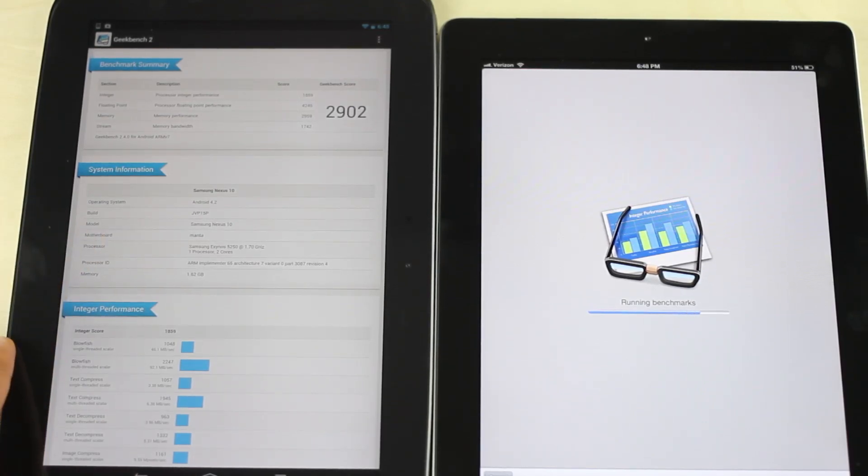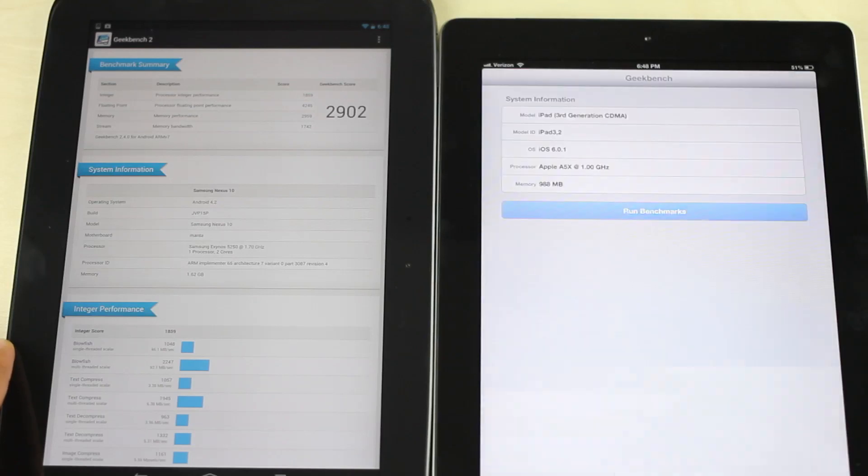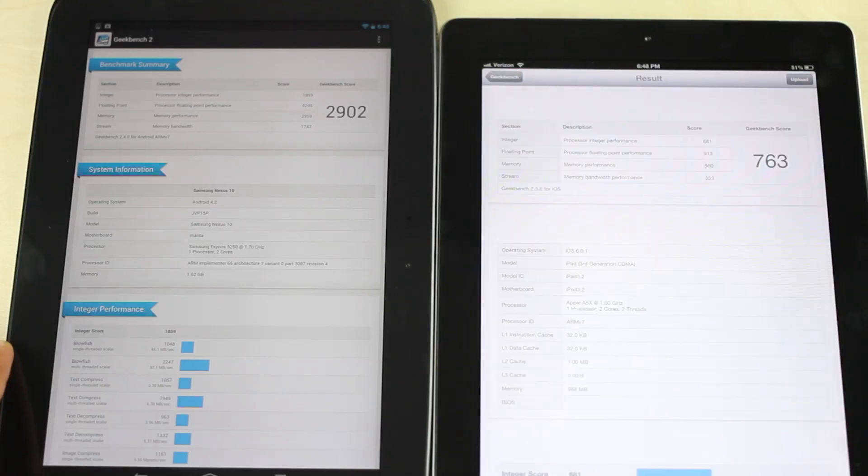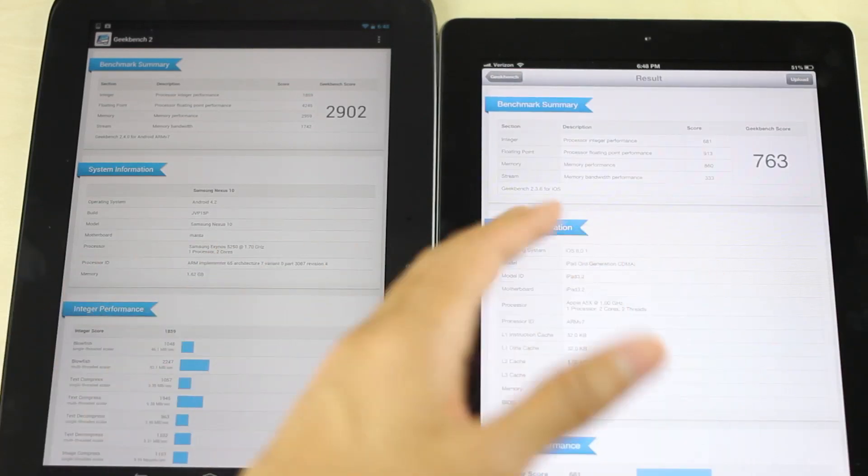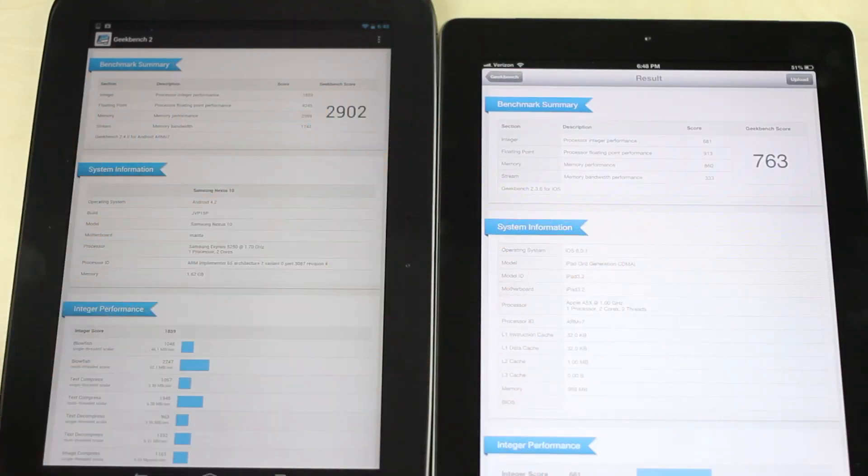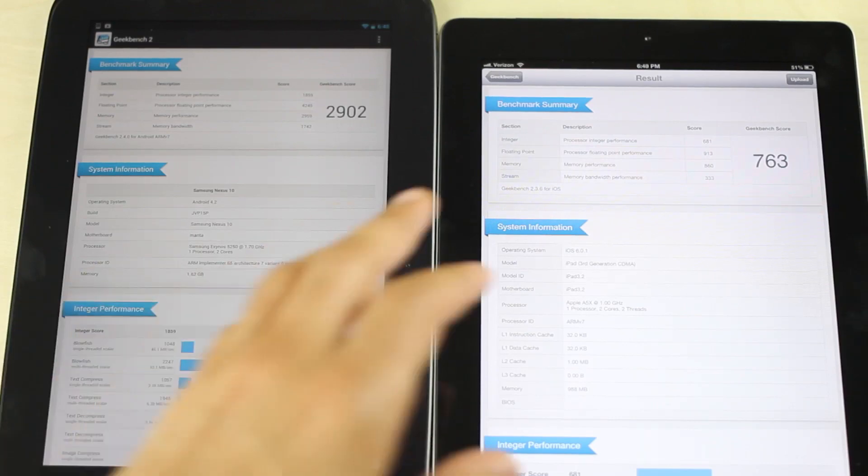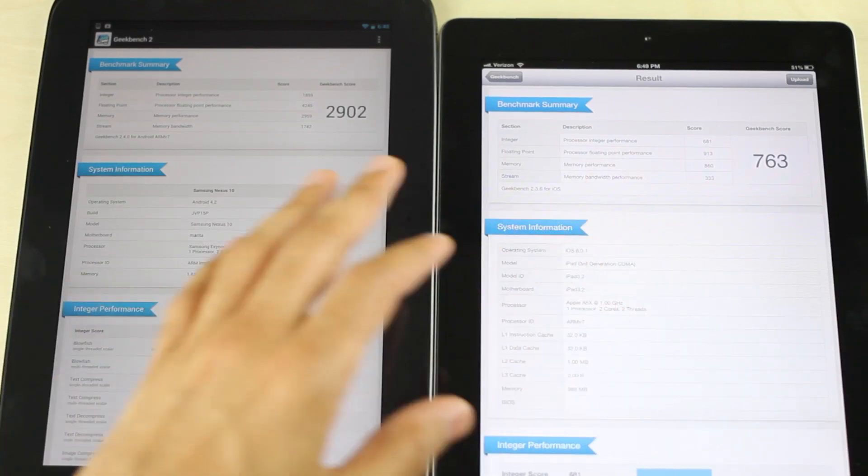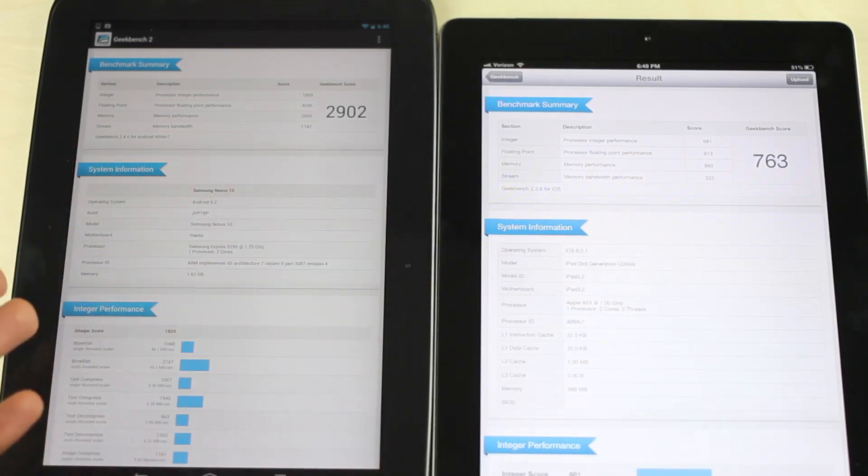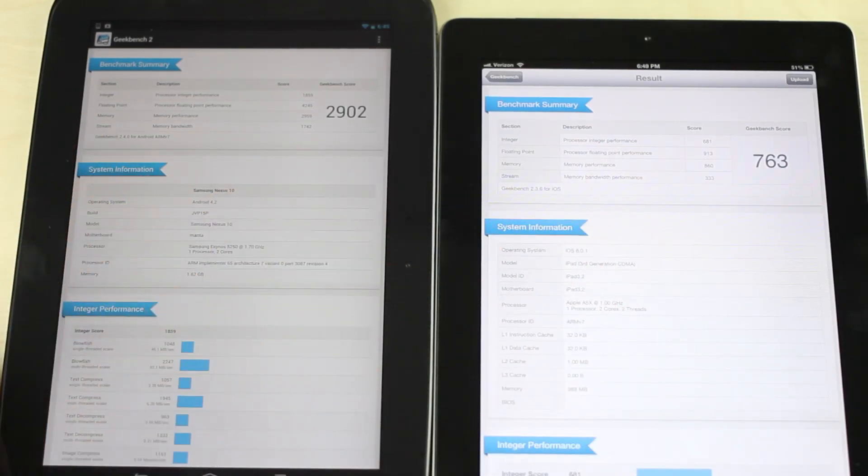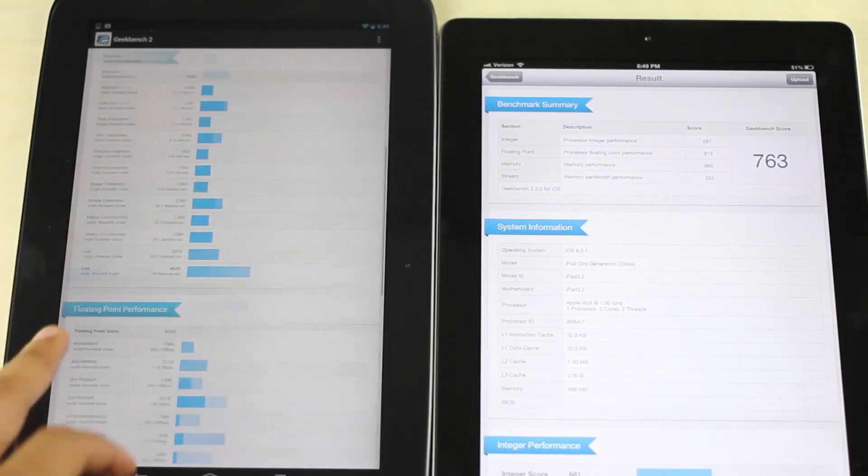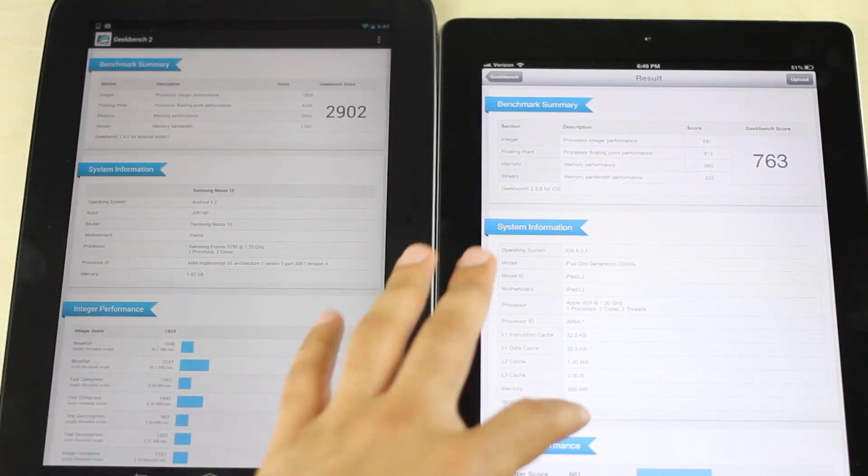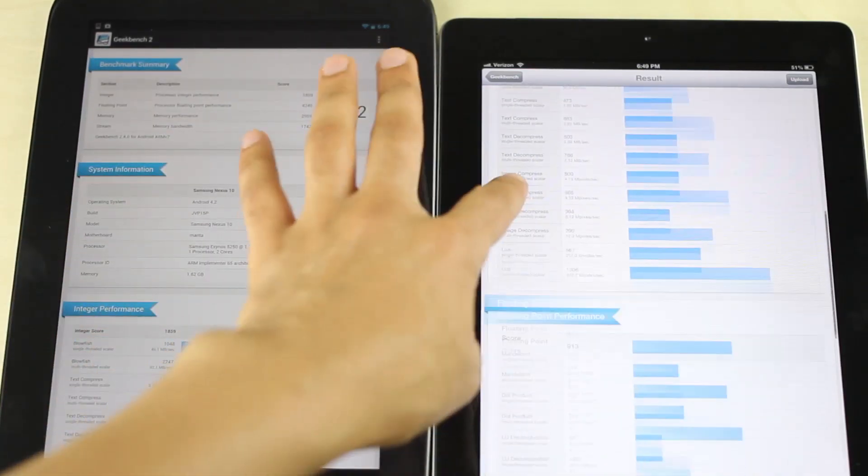Give it a few more seconds... 763. So the difference is stark and obvious, and even the iPad 4 is bested by a long shot, by a big margin by the Nexus 10.